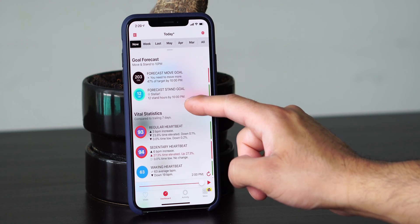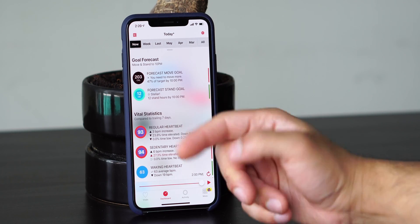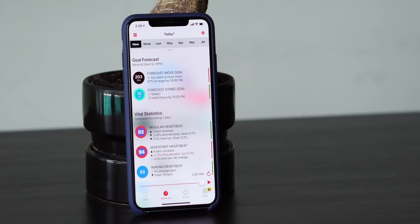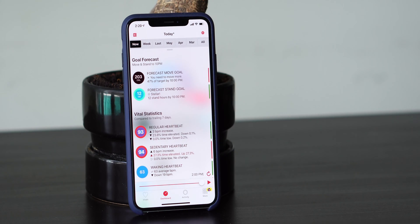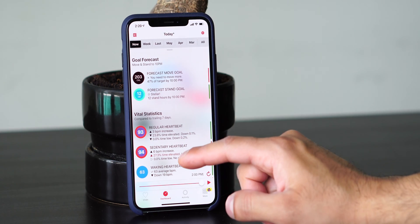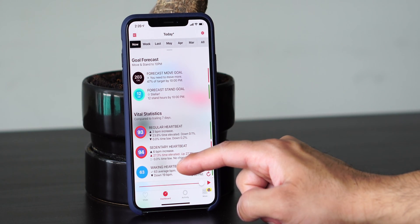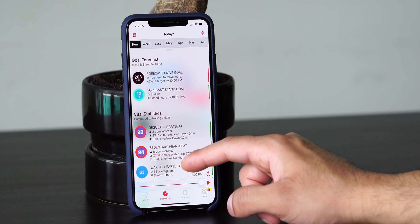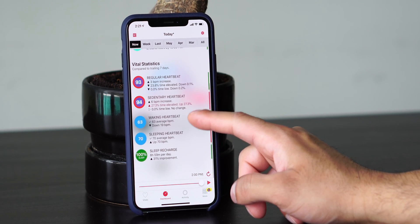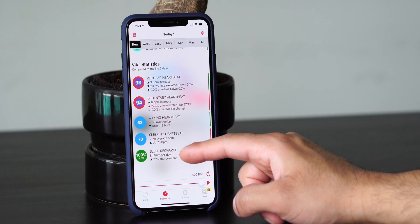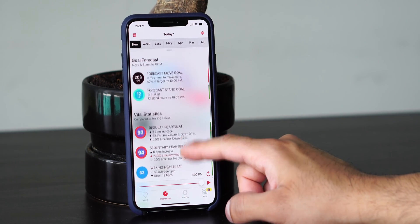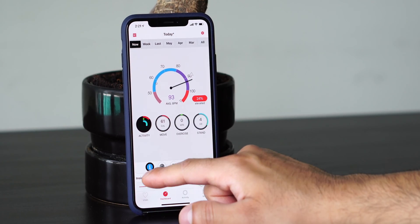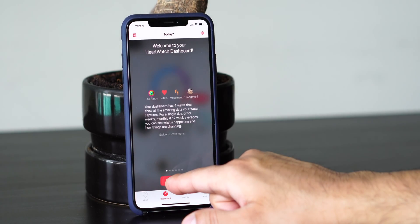Scrolling down brings up insights. It shows your forecast move goal — it says you need to move more, 47% of target by 10 p.m. Forecast stand goal says 12 stand hours by 10 p.m. — I'm on track, which is really cool. So it shows you how you're doing based on the time you typically go to bed. It shows vital statistics: your regular heartbeat, sedentary heartbeat, waking, sleeping, and sleep recharge. The info button shows you more detail about what the dashboard actually is.